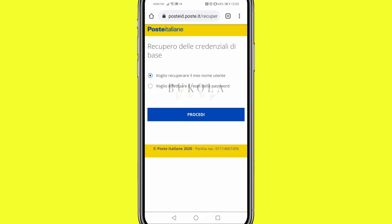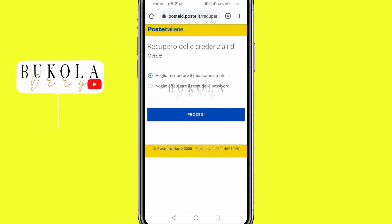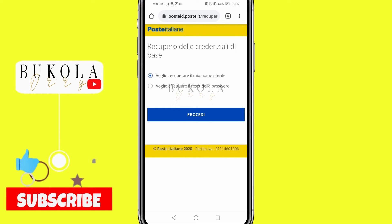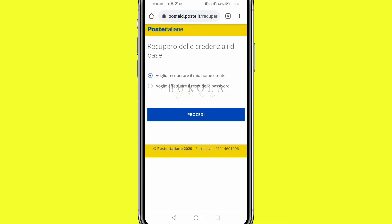If you click the first one, it's going to ask you for your identification code, which was sent to you via email when you created your SPID account. You can also check the documents given to you at the post office. I'll be clicking the second one, 'Voglio effettuare il reset della password', which is to change the password.